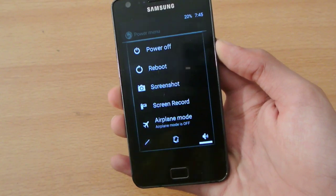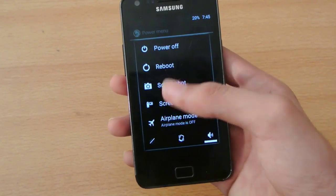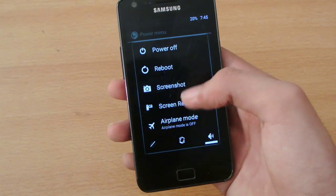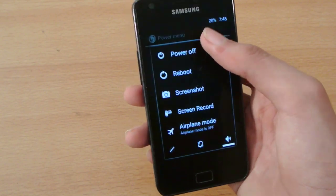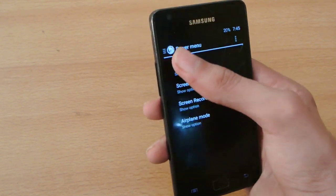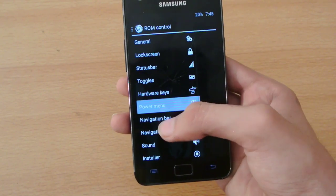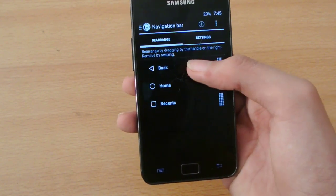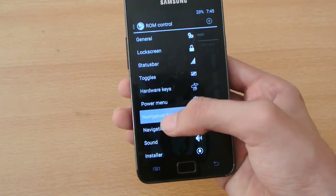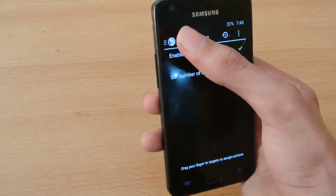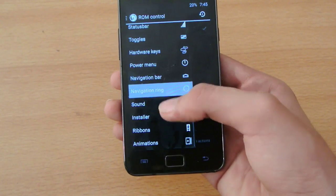When you hold the power button you can have options like screen record, screenshot, reboot, and power off. We also have navigation bar and then navigation ring, some stuff there.